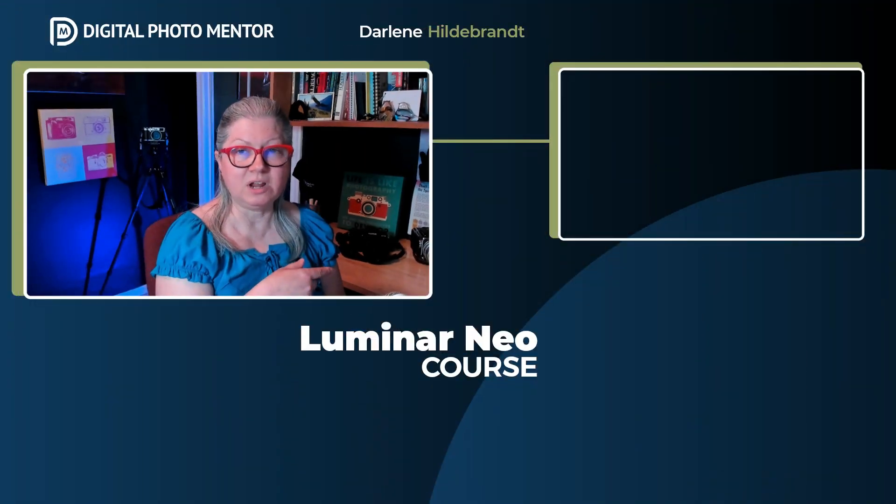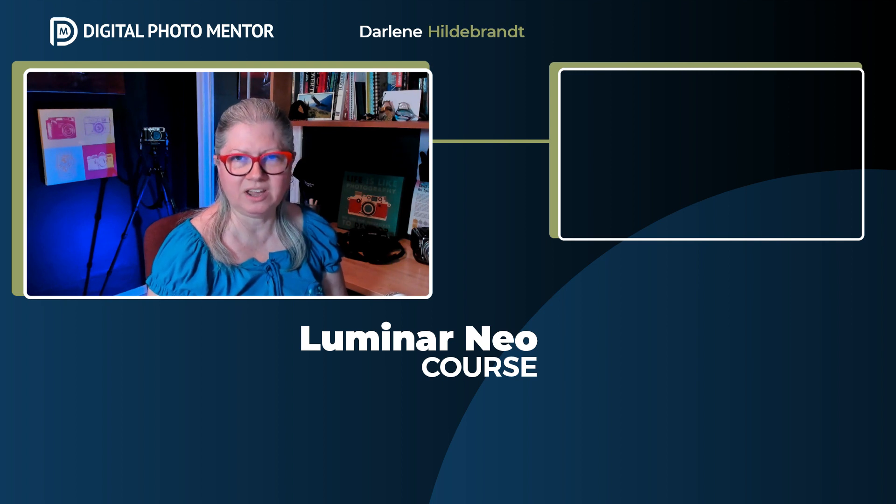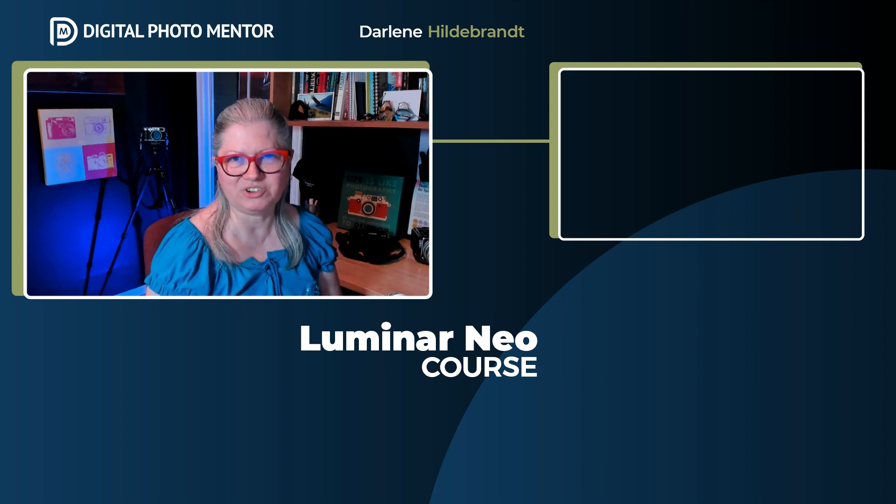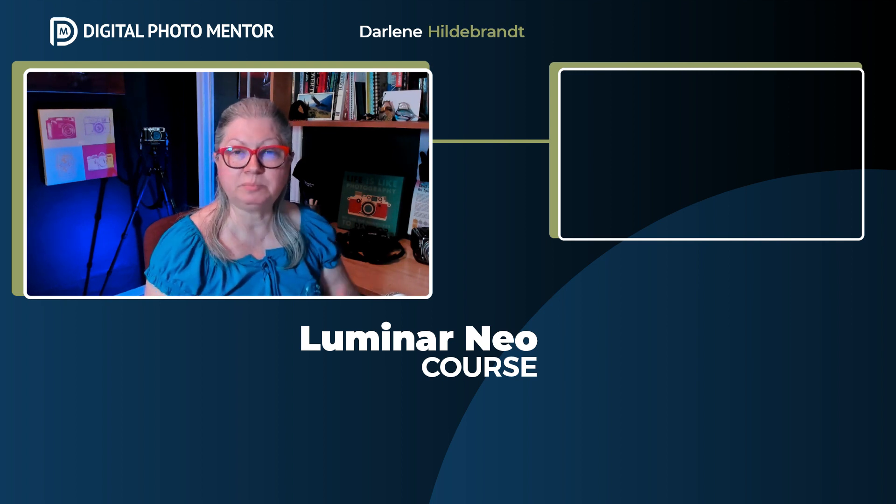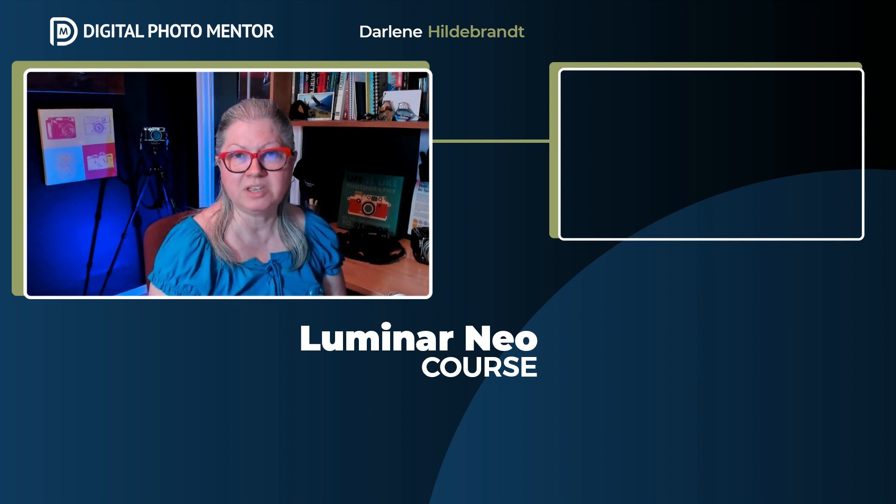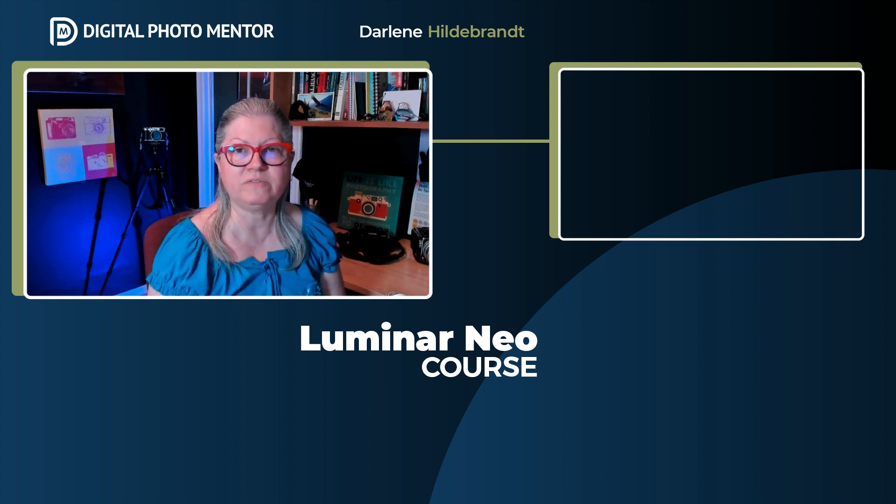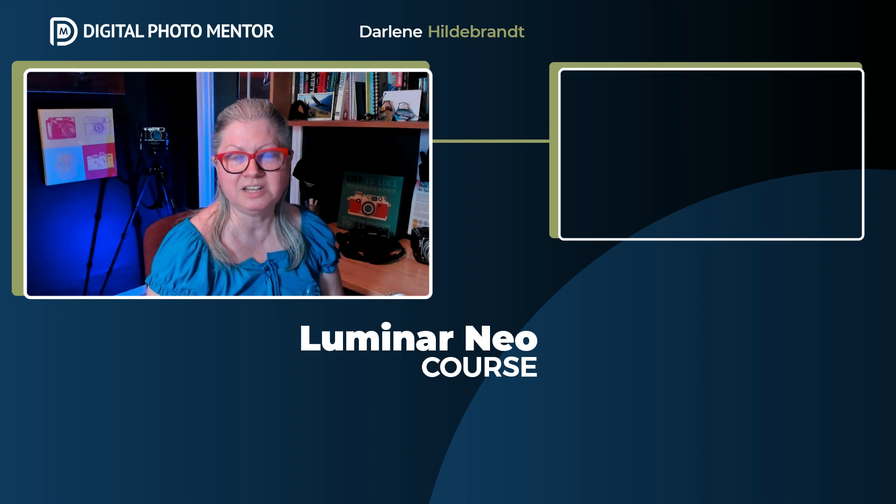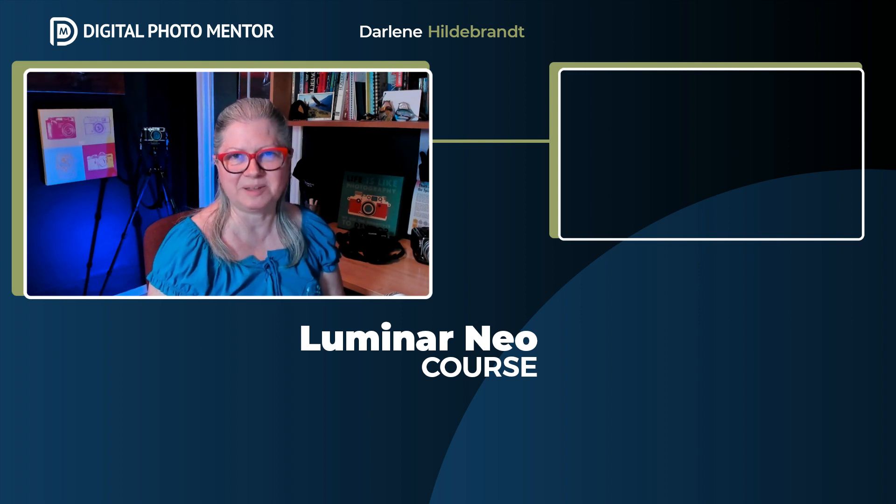Watch this video now if you want more Luminar Neo tips and tricks. As always, thanks for watching. Please give this video a thumbs up and remember to subscribe to the channel and hit that notification button so you don't miss any new videos. Take care until next time.